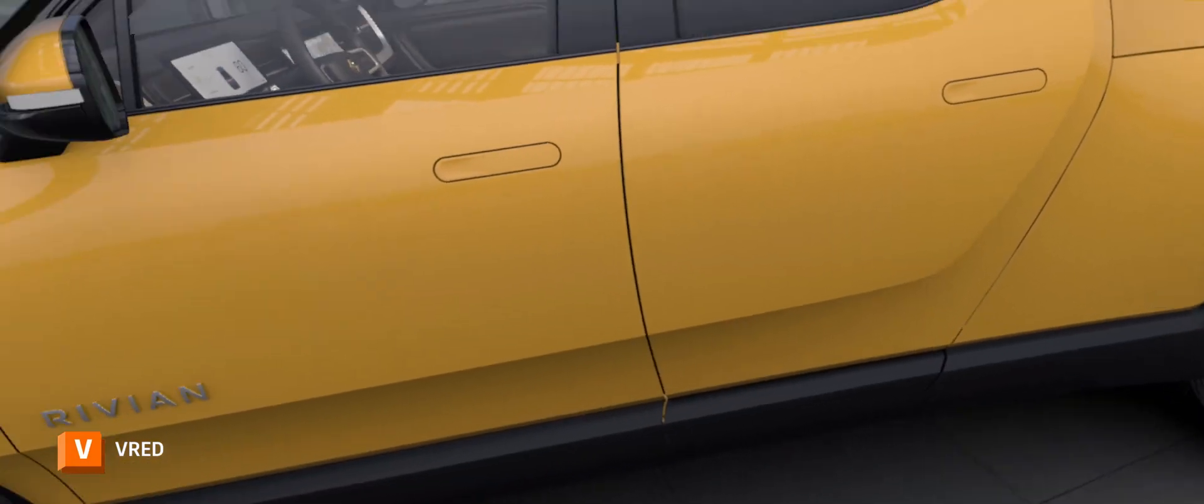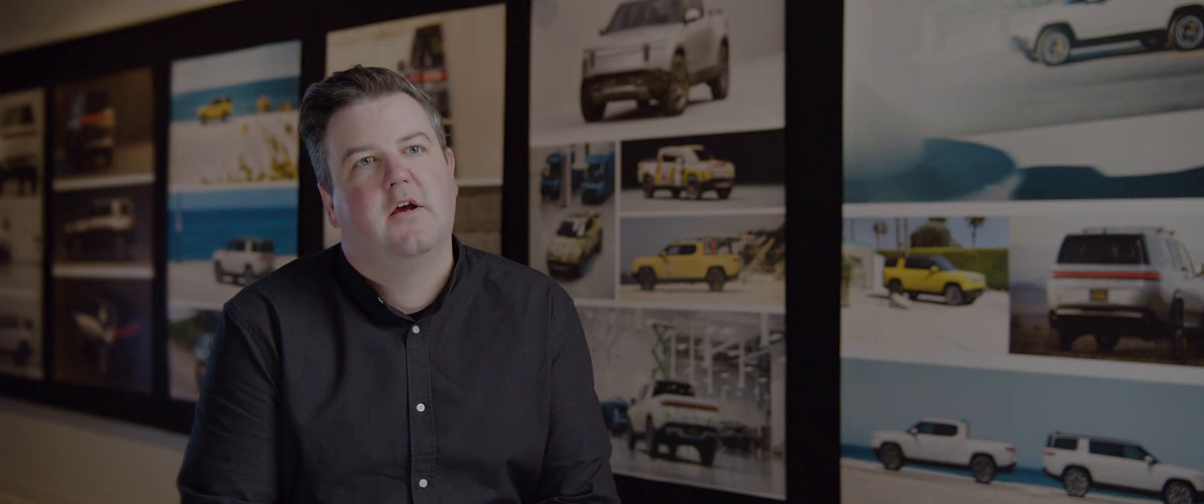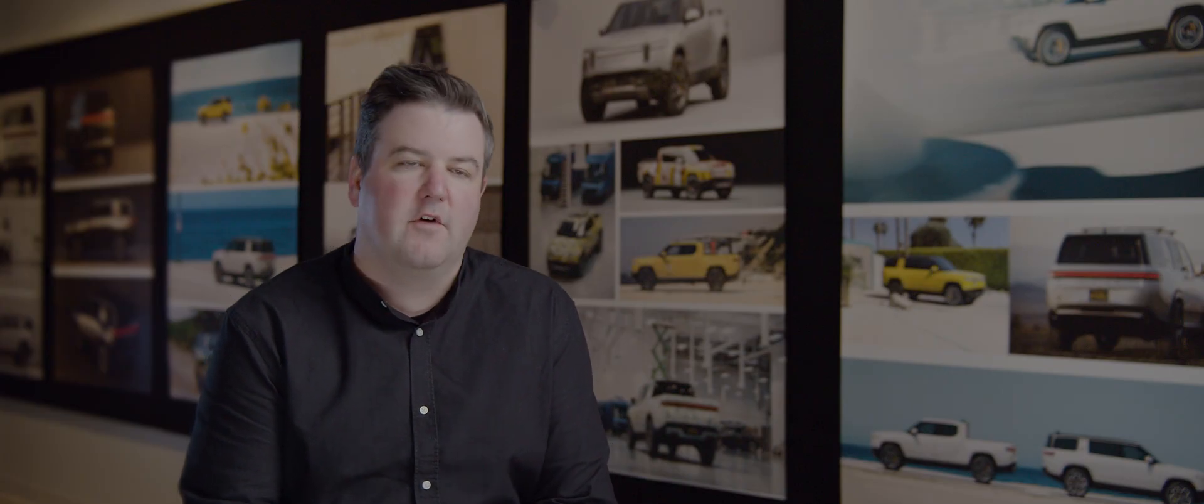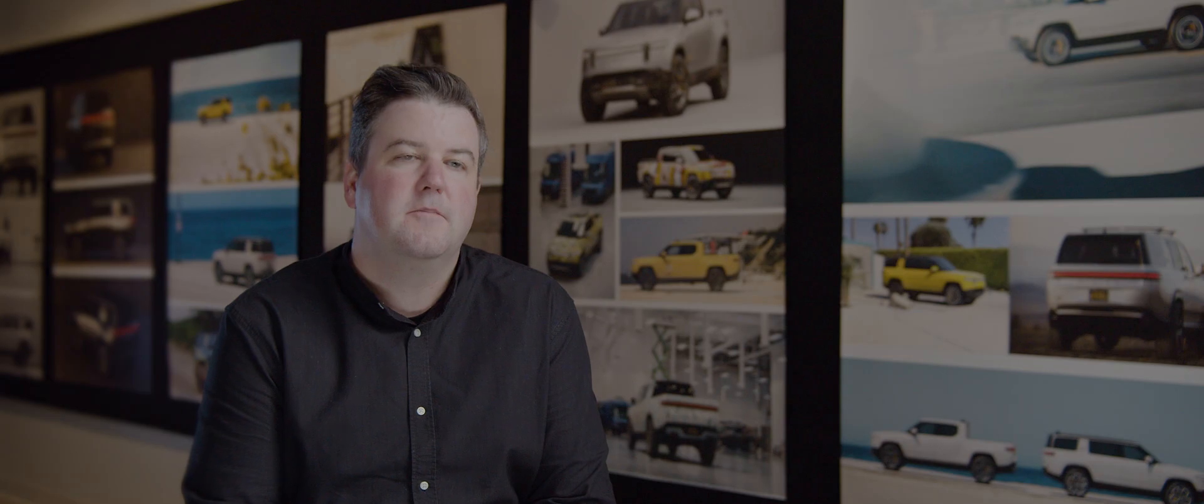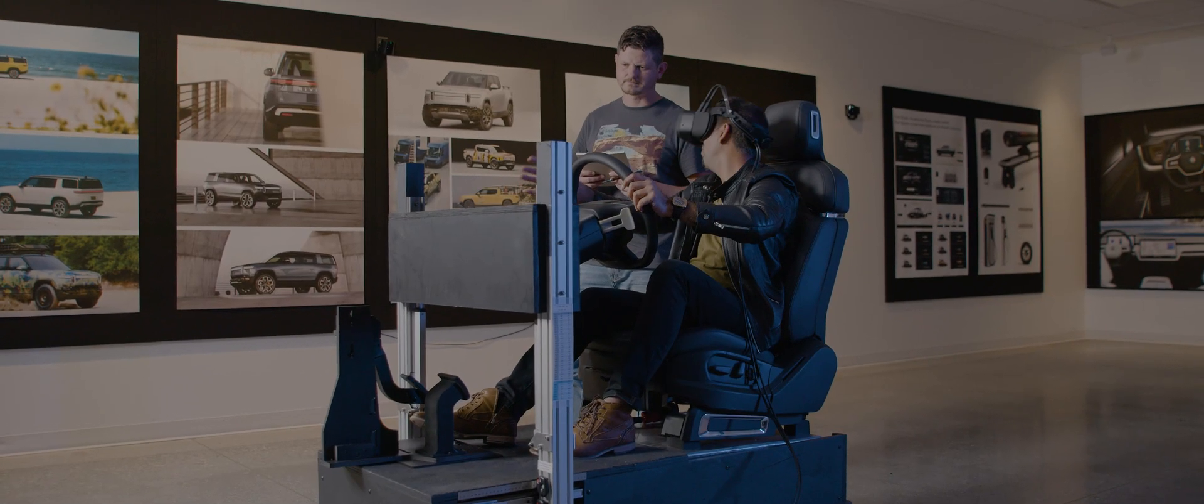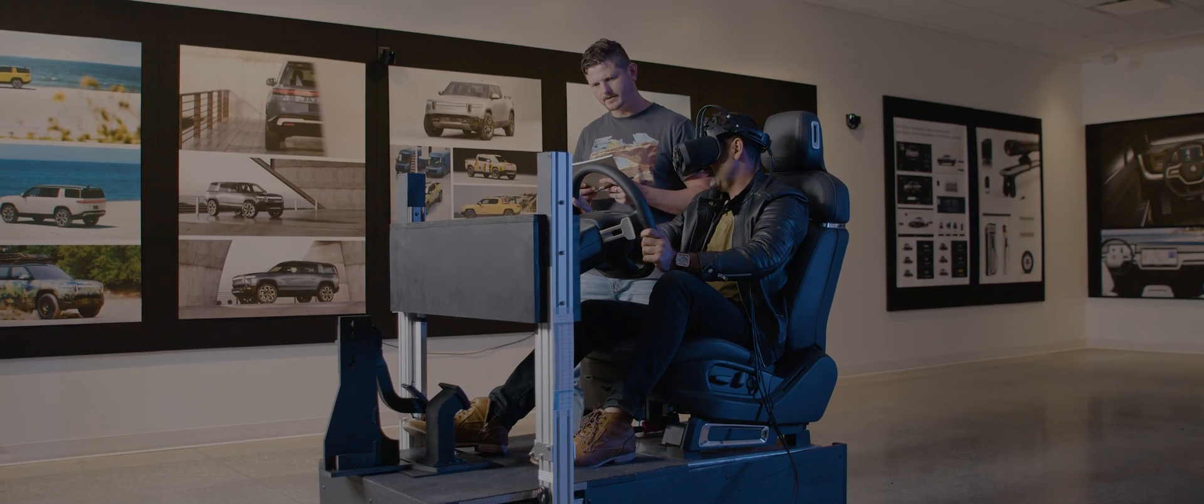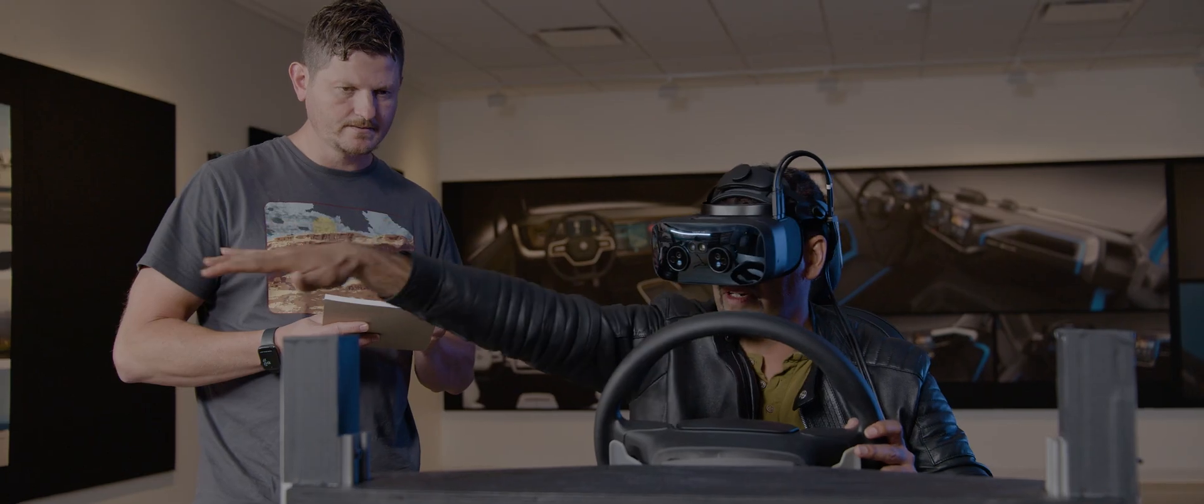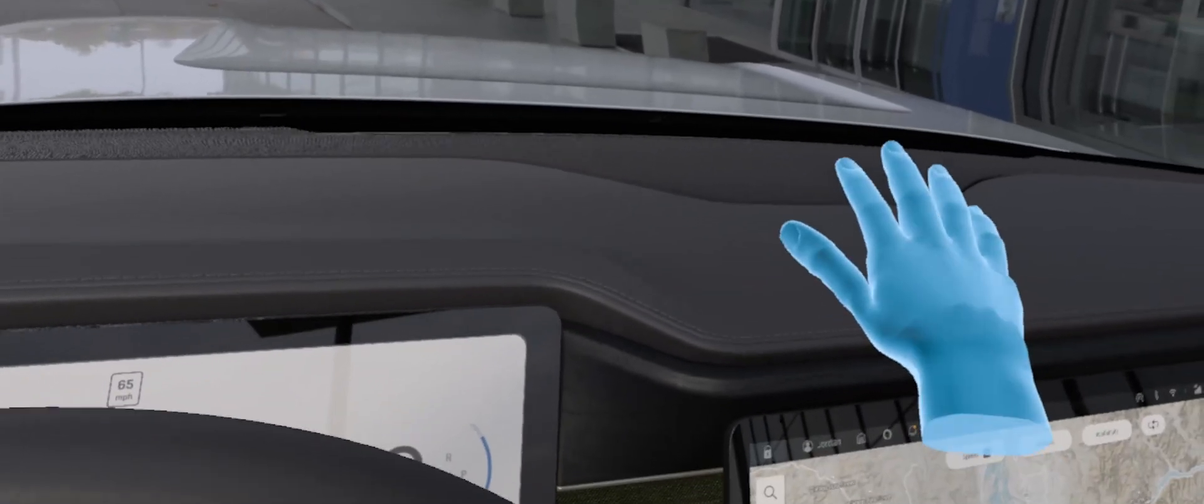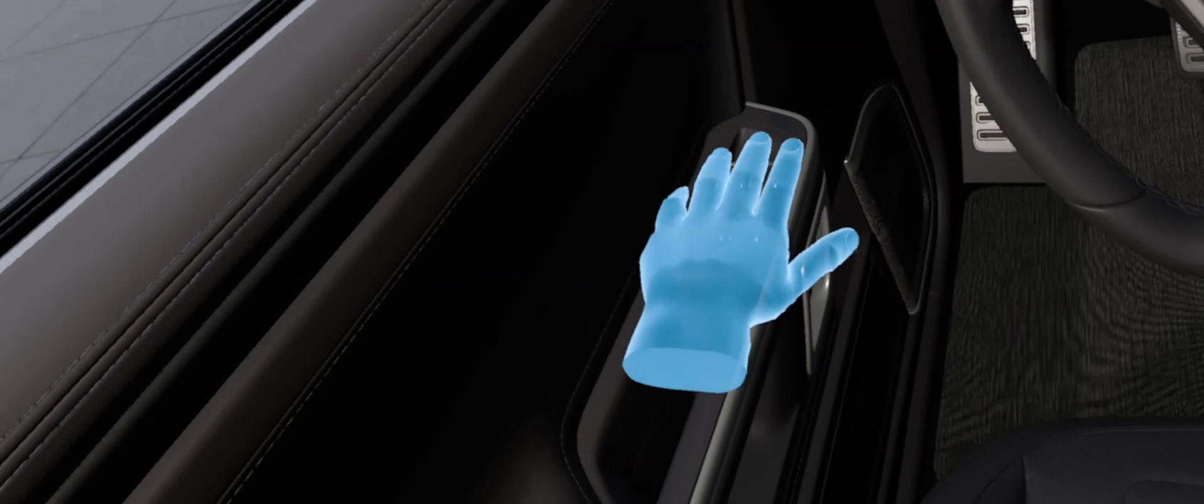What would take a lot of money and a lot of time to do in clay, we can do very fast digitally. The first time I put the goggles on in VR, I remember sitting in this room thinking, oh my god, where has this technology been? I knew it was not going back. This had to be an integral part of the process.